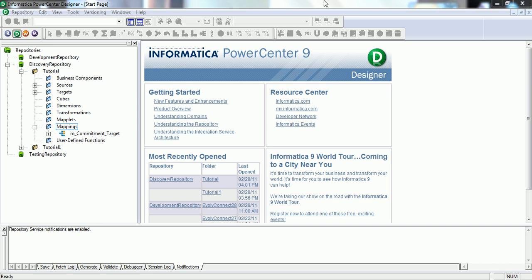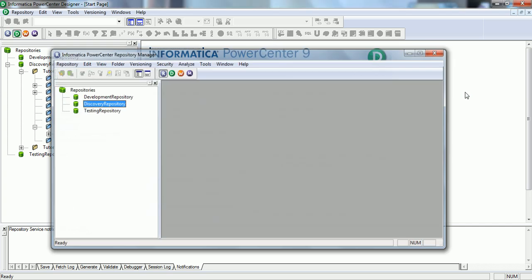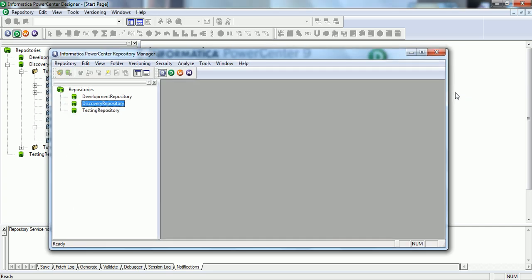Let's start with our fifth session. In this session we will look into some of the options of Informatica PowerCenter Repository Manager. I've just started the Repository Manager.